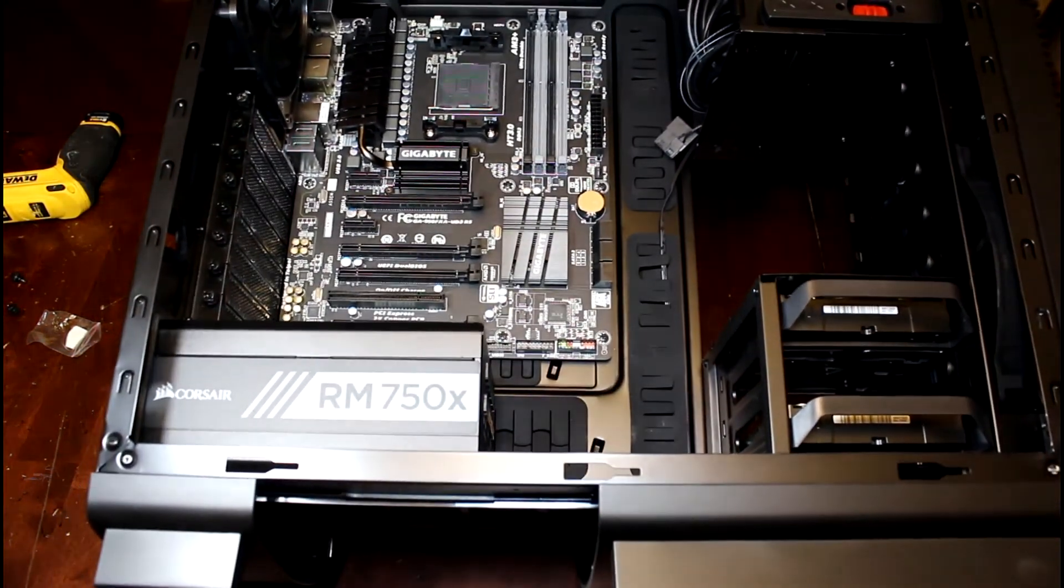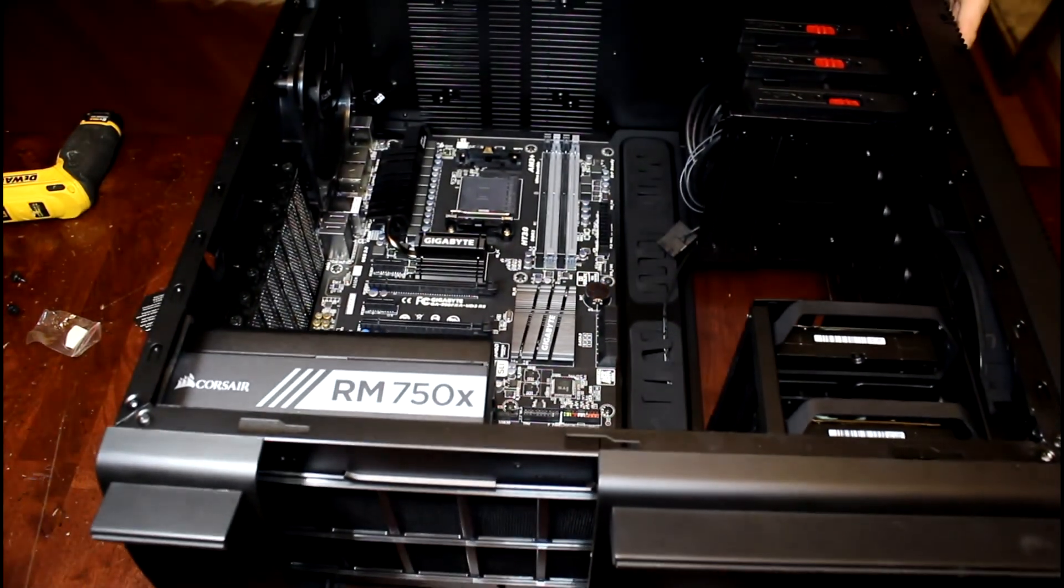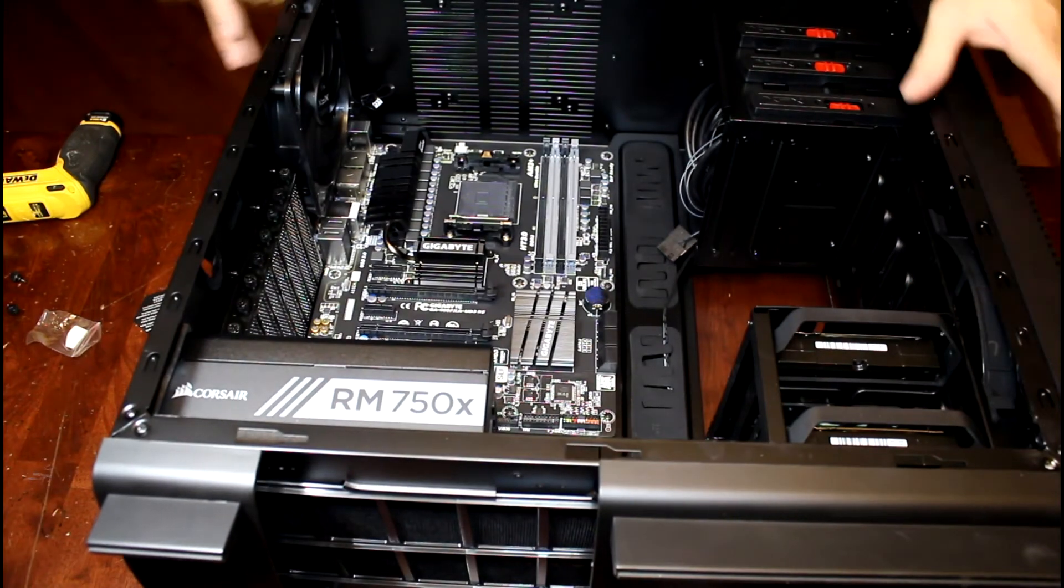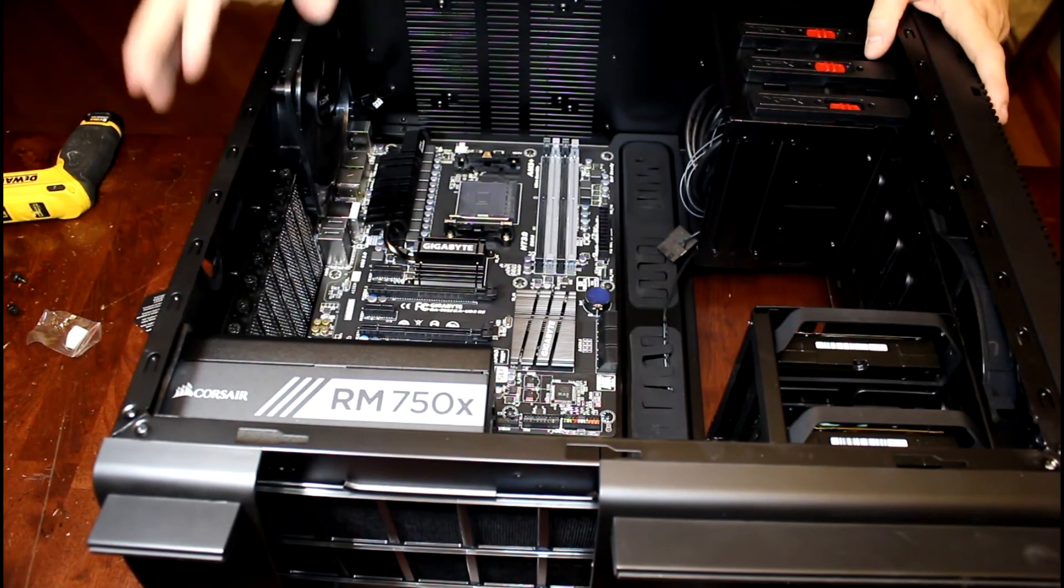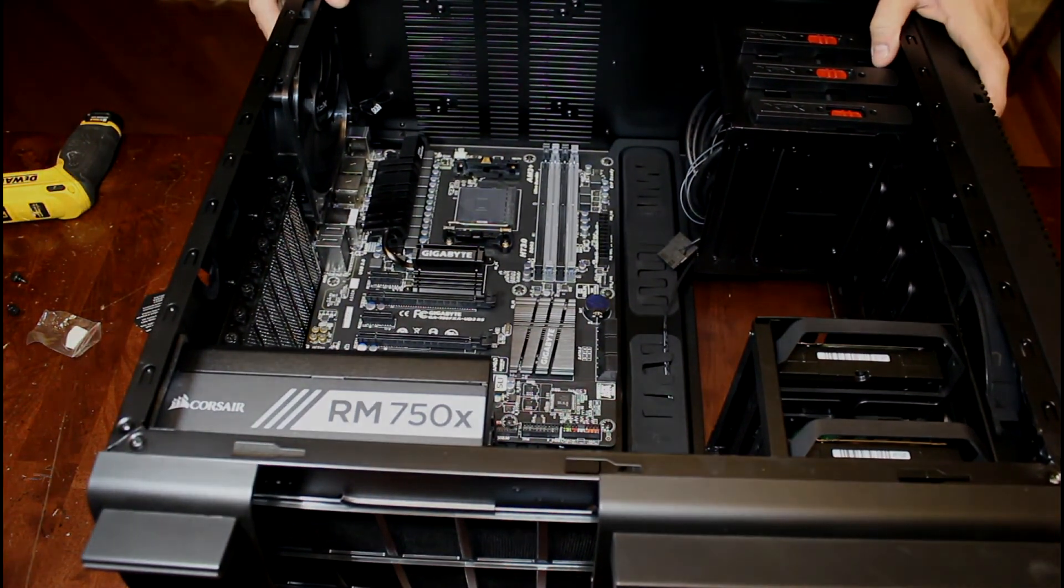Alright, so we're looking good so far. We got our hard drives, power supply, motherboard all installed. Ready to go.